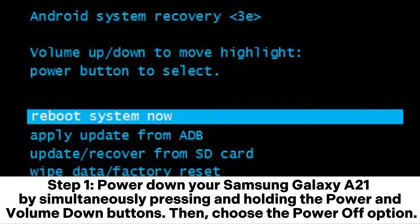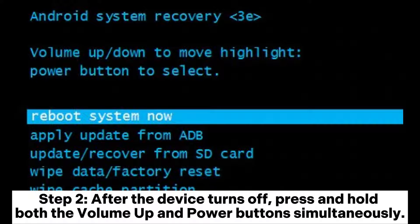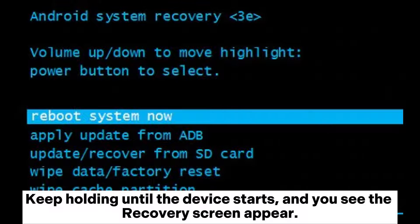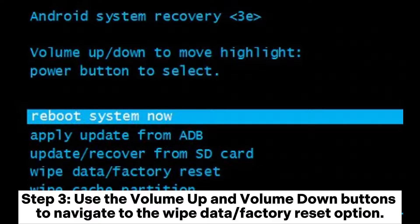Step 1: Power down your Samsung Galaxy A21 by simultaneously pressing and holding the power and volume down buttons, then choose the power off option. Step 2: After the device turns off, press and hold both the volume up and power buttons simultaneously. Keep holding until the device starts and you see the recovery screen appear.